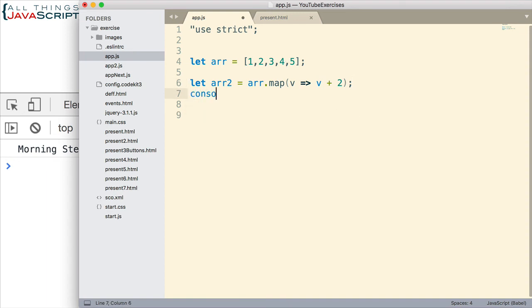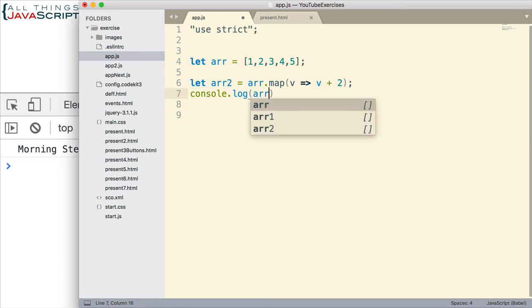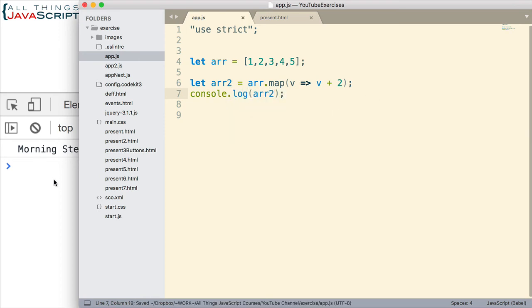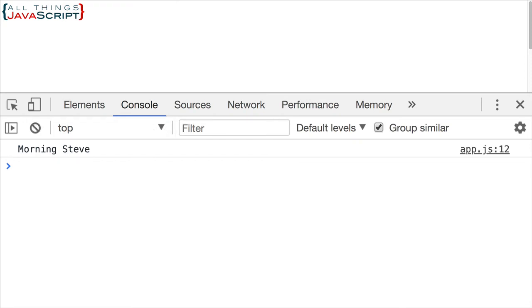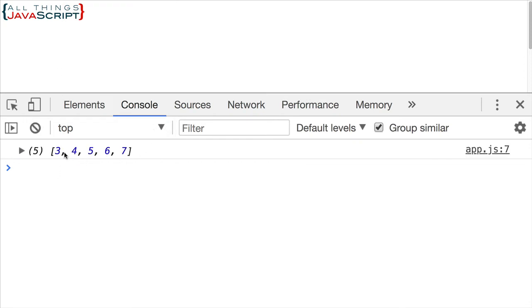Let's go ahead and log to the console that new array so we can see it. Save that and let's take a look at it. And there's the new array. It has two added to each of those numbers.